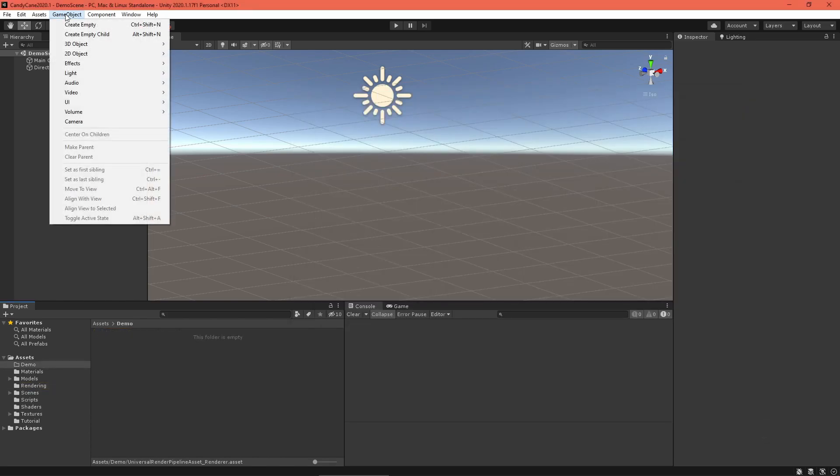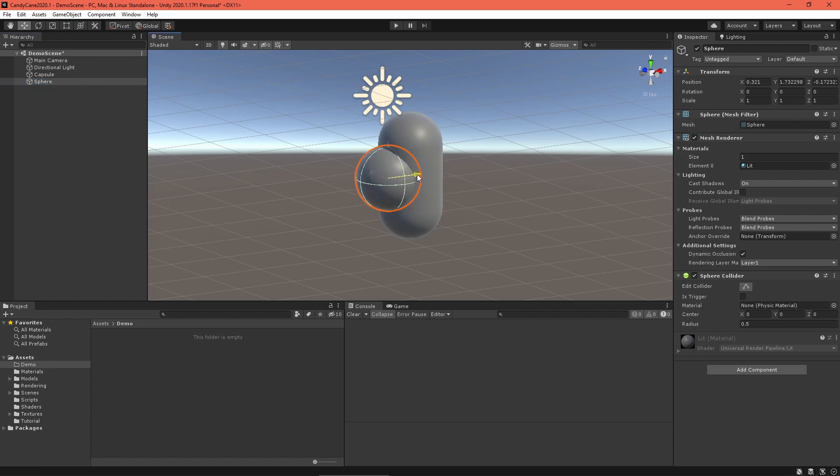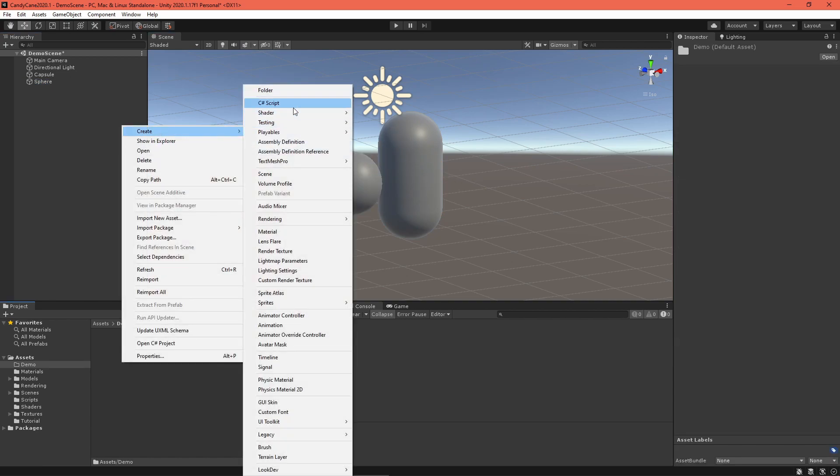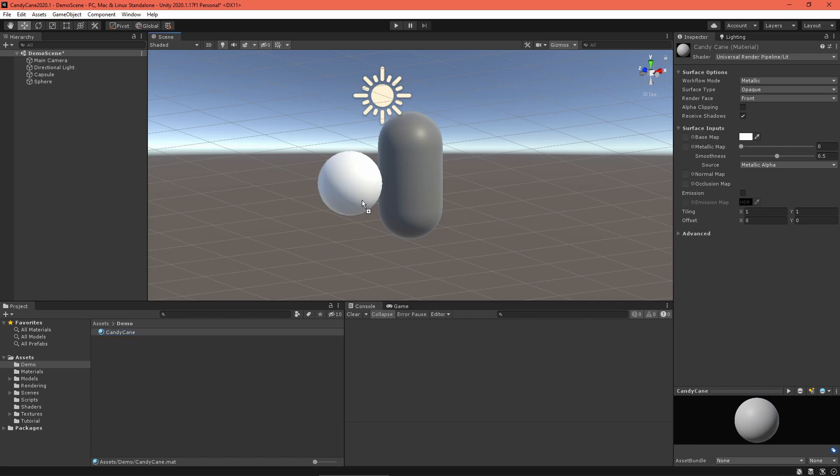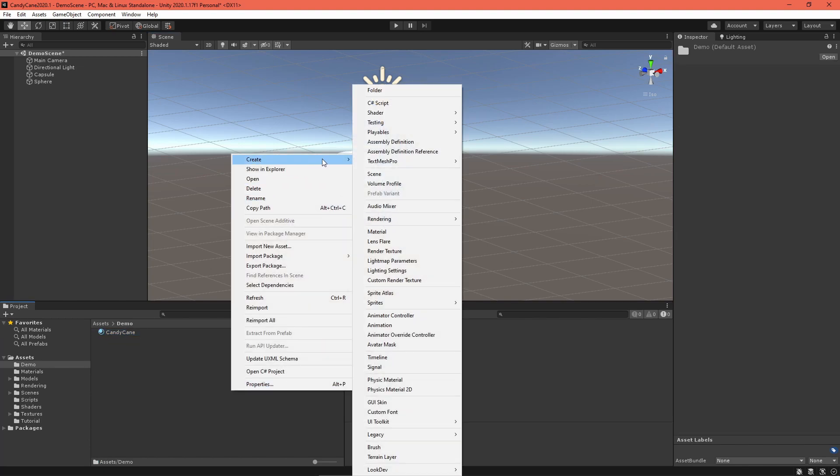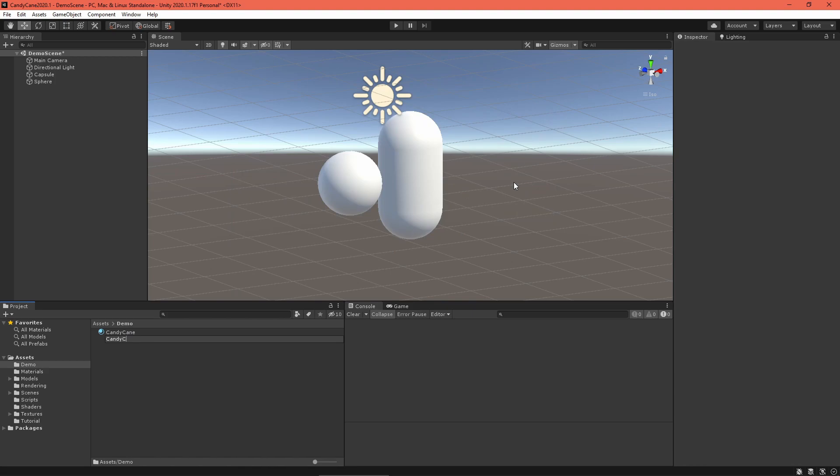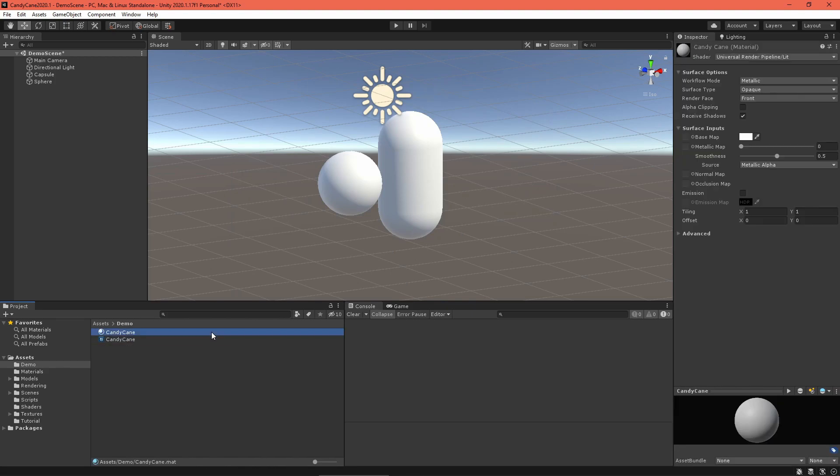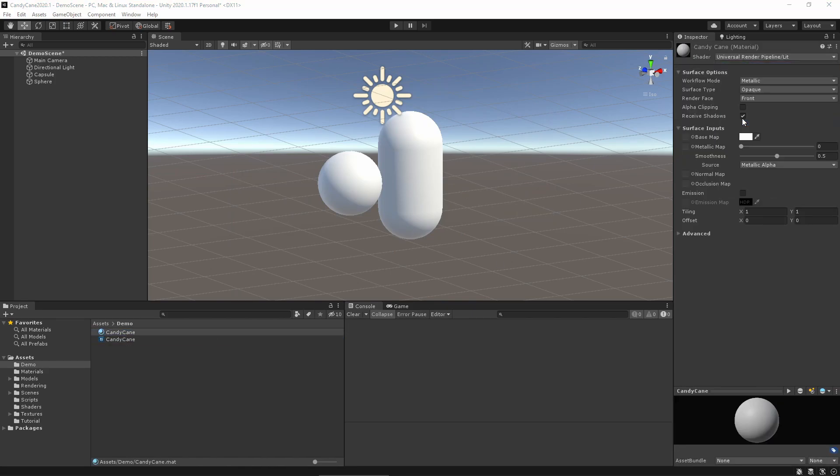Next, set up a little test scene and create a material for your candy cane shader. For now, I would suggest using a Unity capsule and sphere since they have the correct UV layout for our material. Create a PBR Shader Graph named Candy Cane, set your material to use this shader, and open the graph.